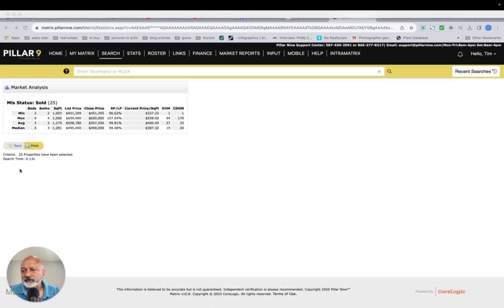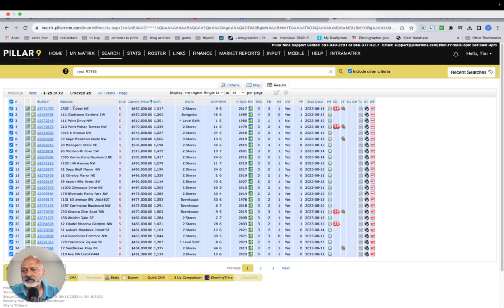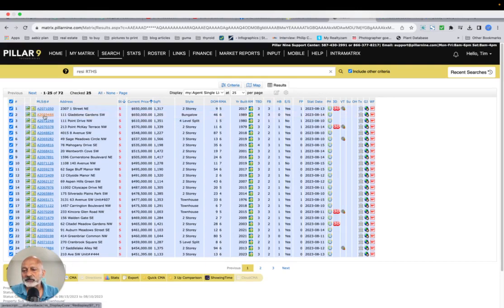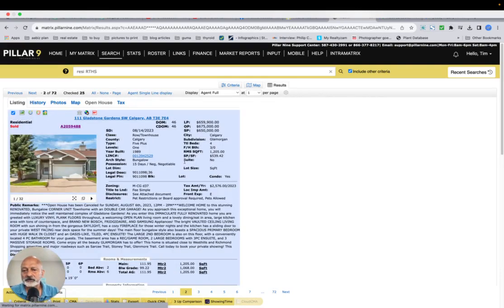Now if I take a look at just one of them, for example, let's take a look at this one here, Gladstone Gardens. Nice area, and let's take a quick look at it here.